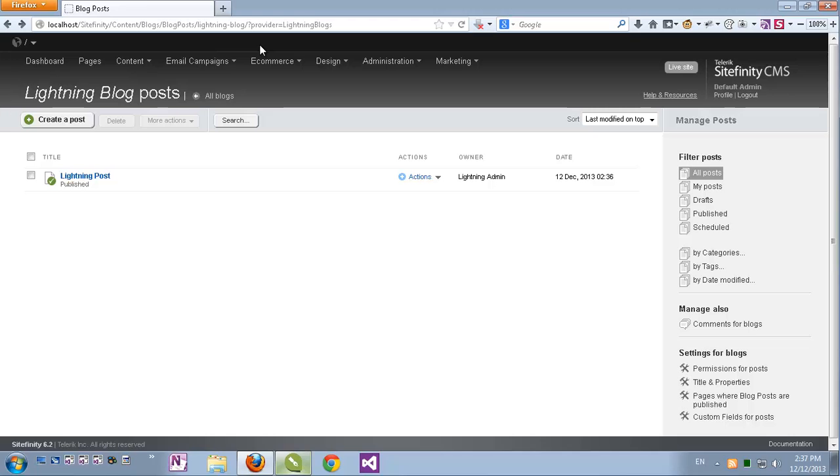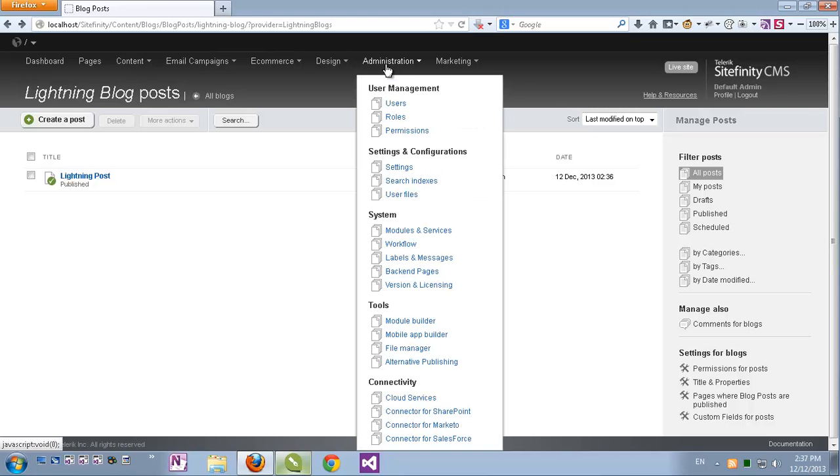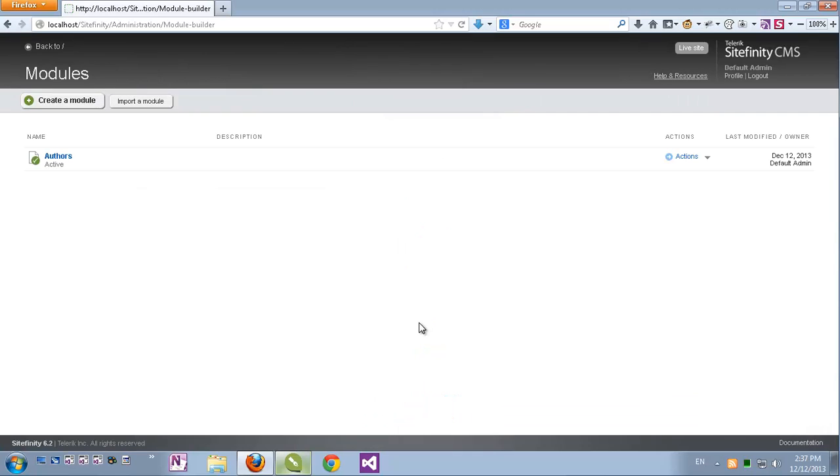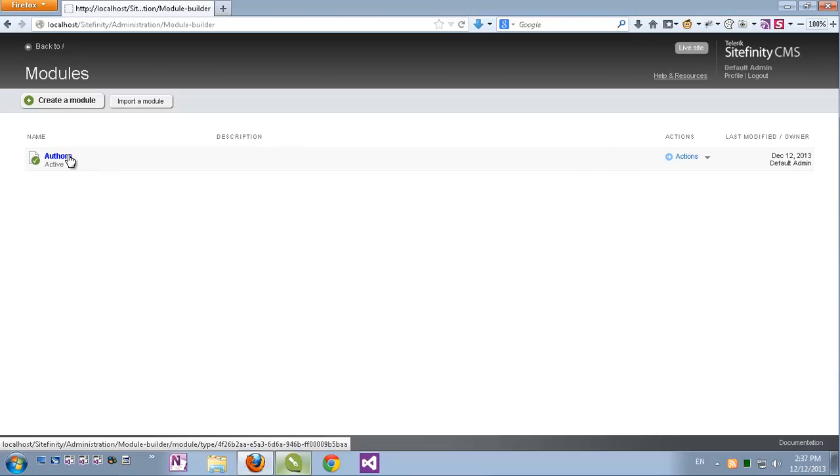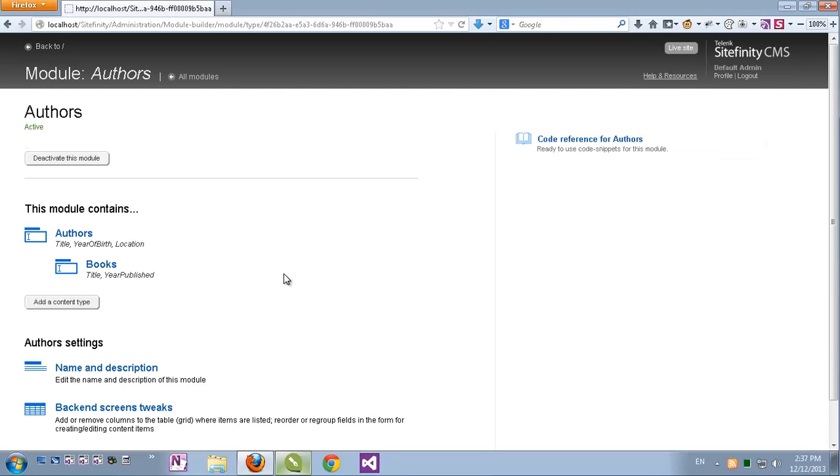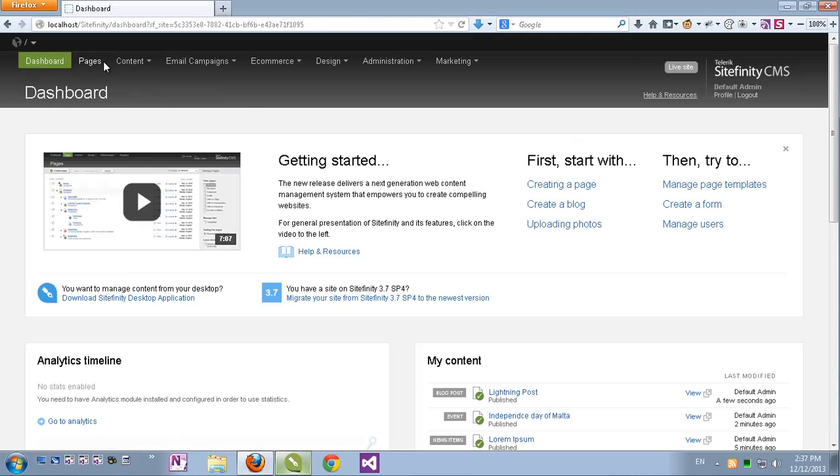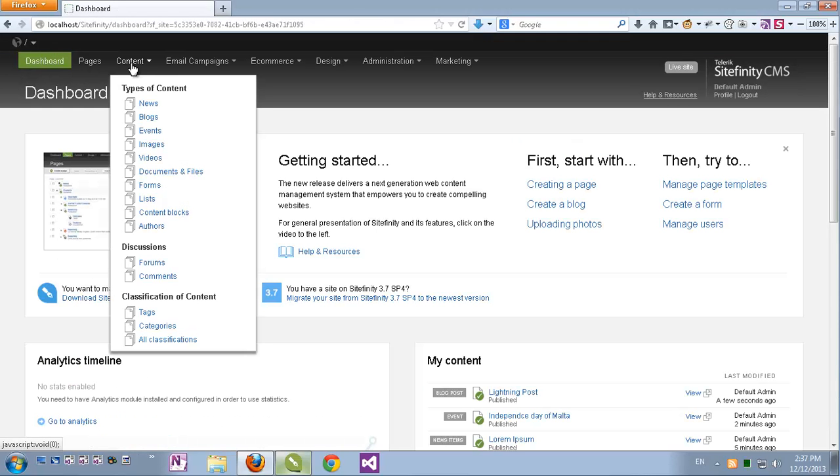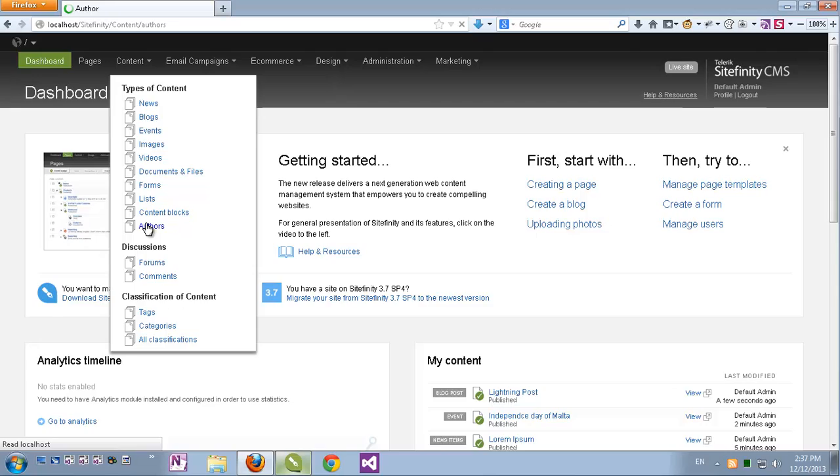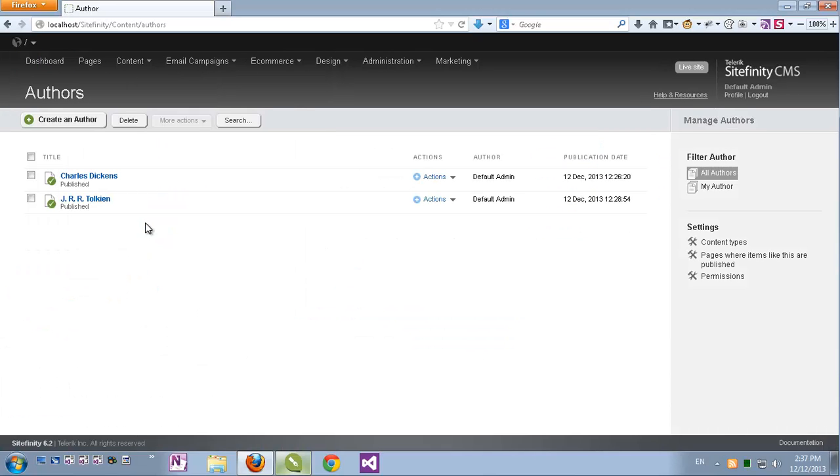And let's go back. So far so good with Sitefinity's static modules. Under administration I'll go now to module builder and I'll show that I've actually created a dynamic module called authors. If I click it I'll see that it's actually a hierarchical module covering authors and books. The authors have three fields: title, year of birth, and location which is a geographic location. So let's go back and under content, authors, we can see that I've created two records already for Charles Dickens and J.R.R. Tolkien.